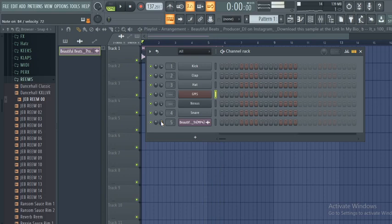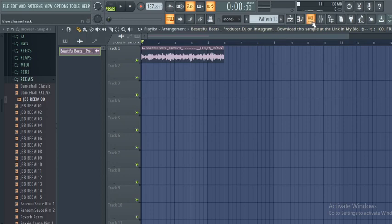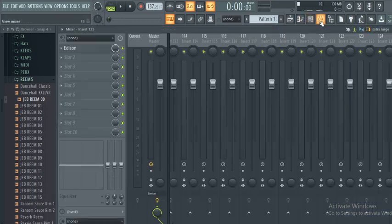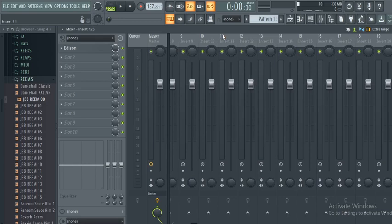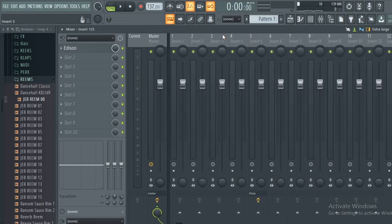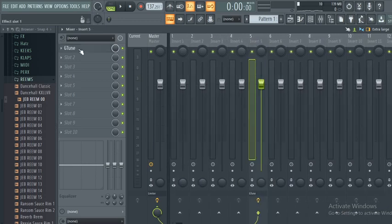Getting these root notes. So the second method is still quite simple, still follow the same process. It's using an external plugin, and this plugin is called GTune.